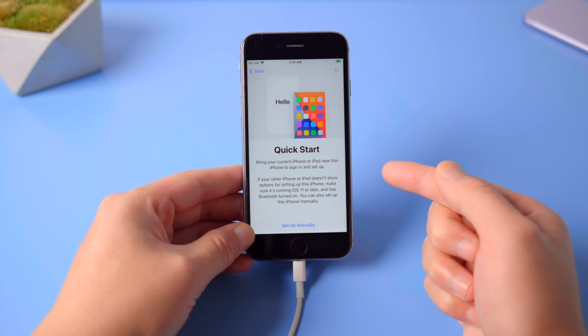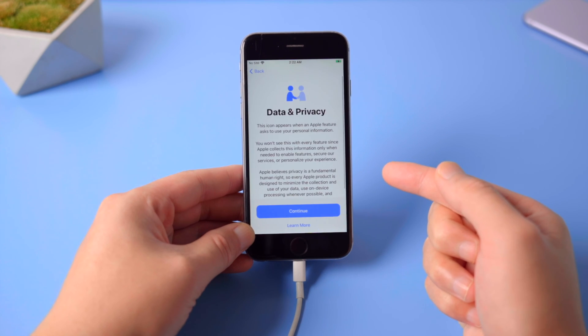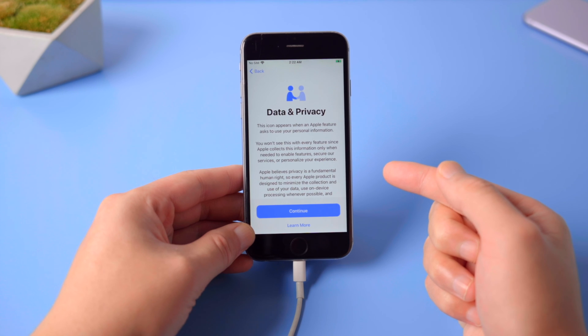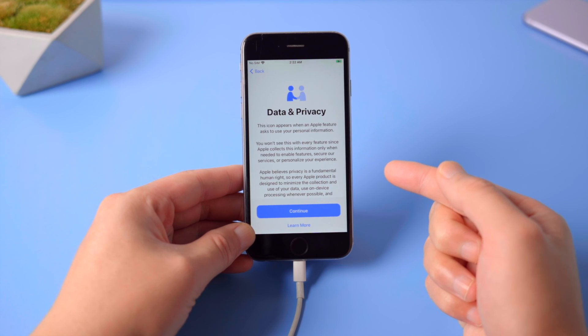This time we should see the data and privacy screen, which means the activation lock is no longer in our way.